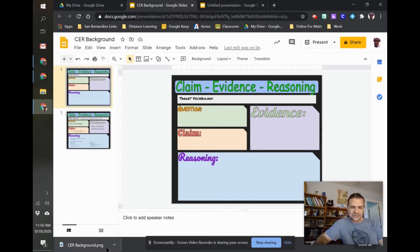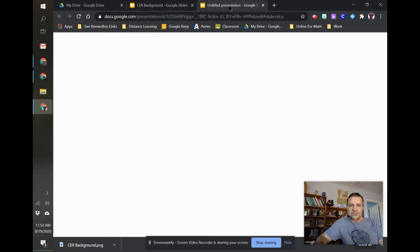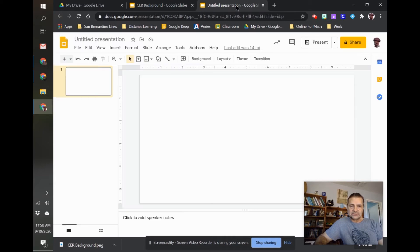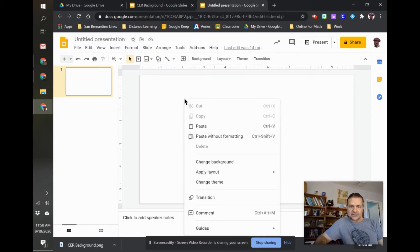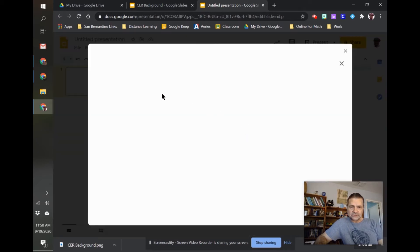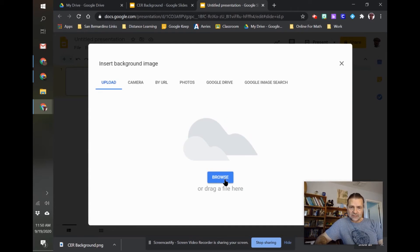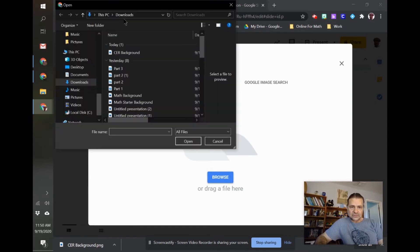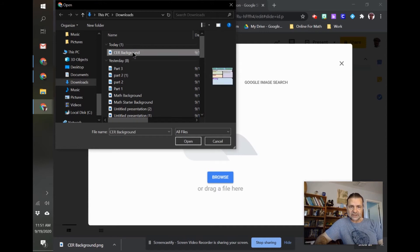So it will save to my downloads folder. Open up a brand new presentation, then right-click on it and change background. I'm going to choose the image. I'm going to upload from my computer. Go to my downloads, and there's my CER background.